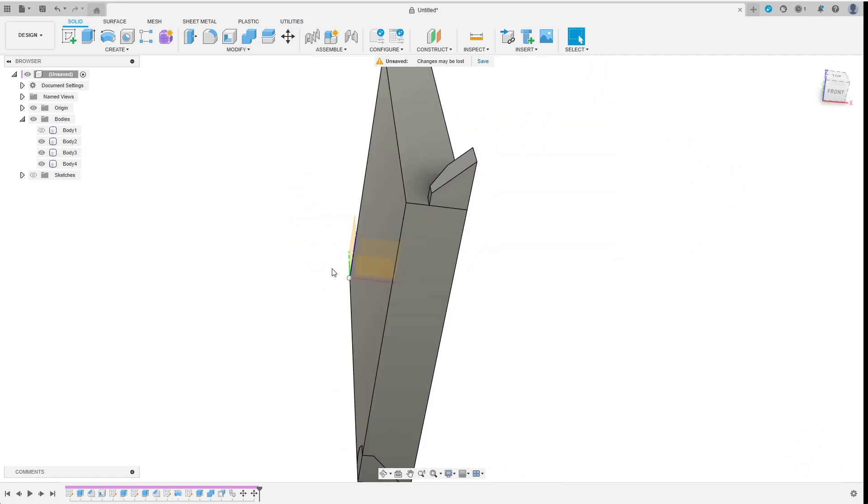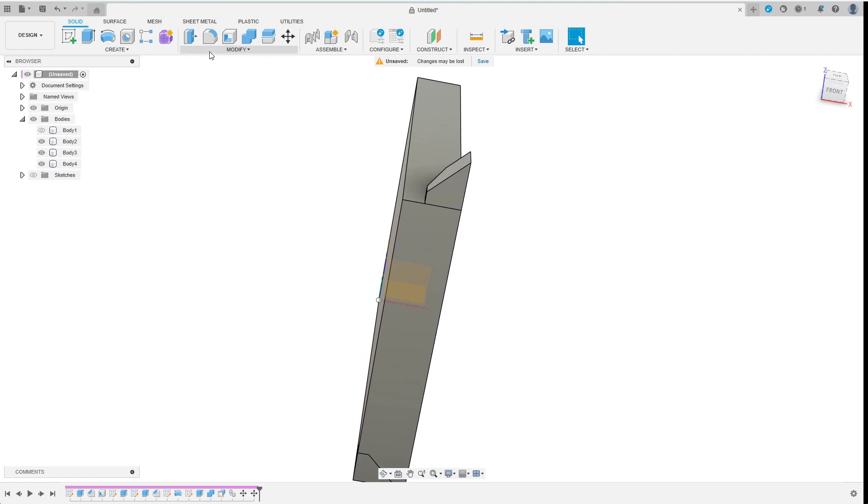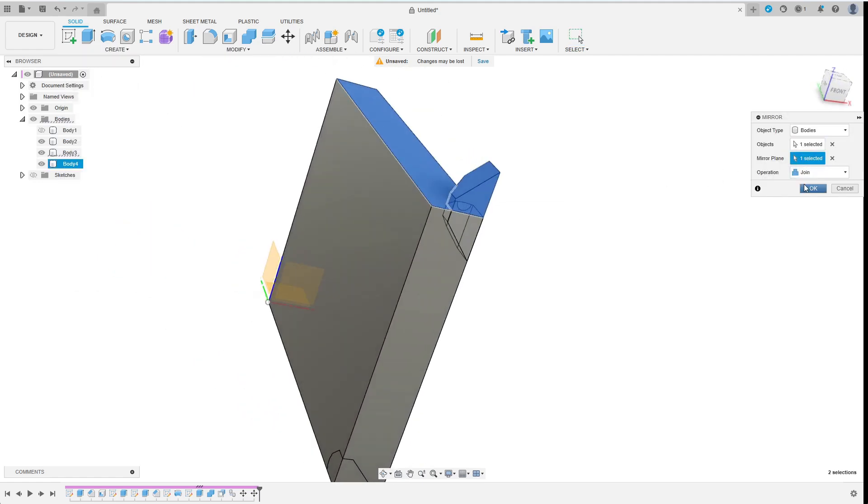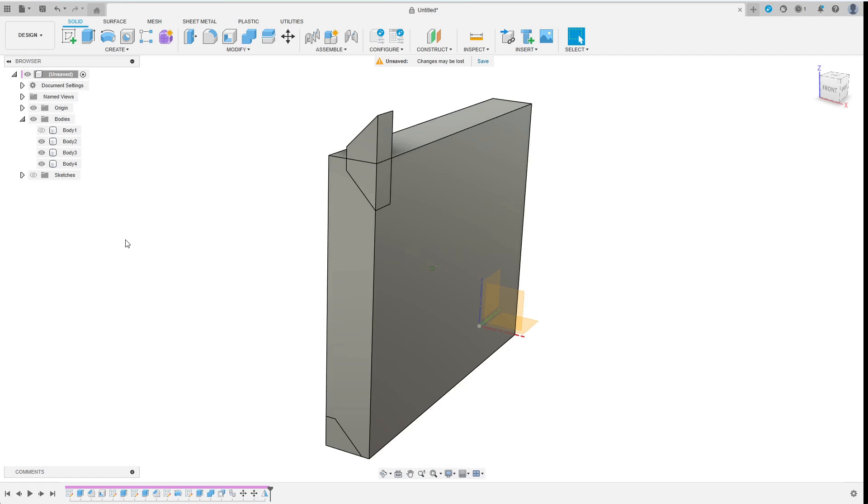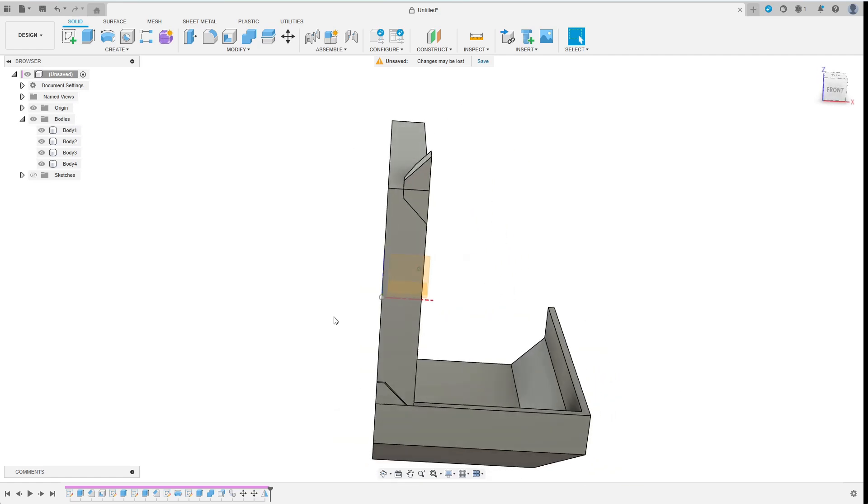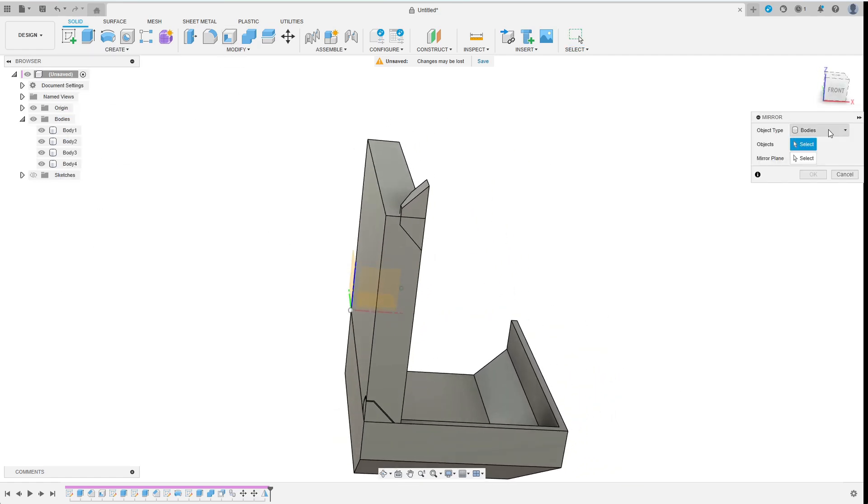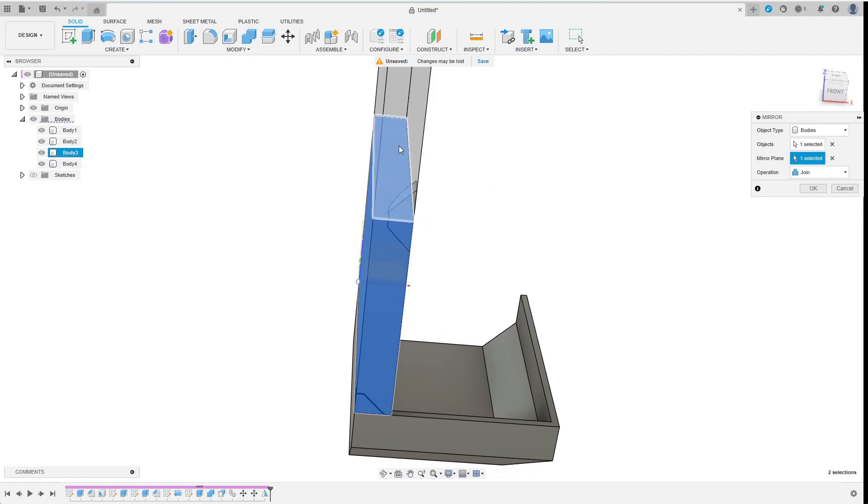Now let's turn to mirroring. I mirror the upper side part down first. Then I have a look at all the bodies to confirm that I am on the right track. I mirror the main upper body in the upwards direction.